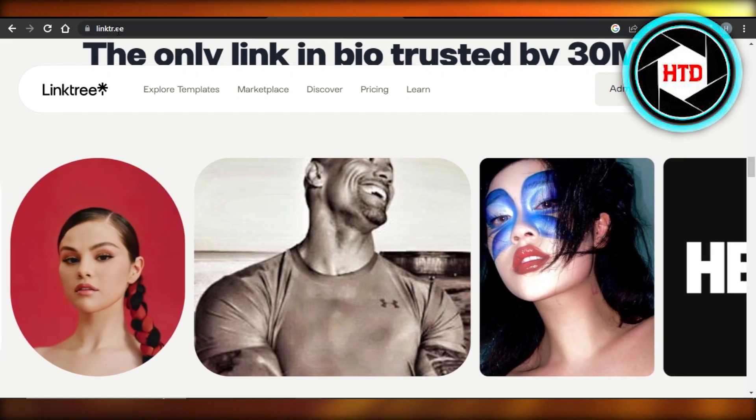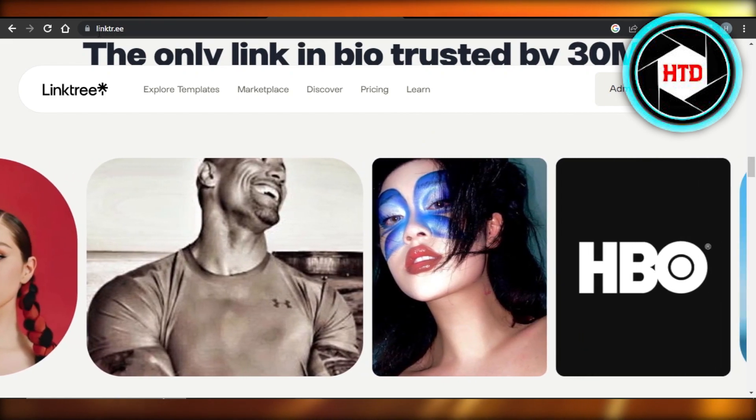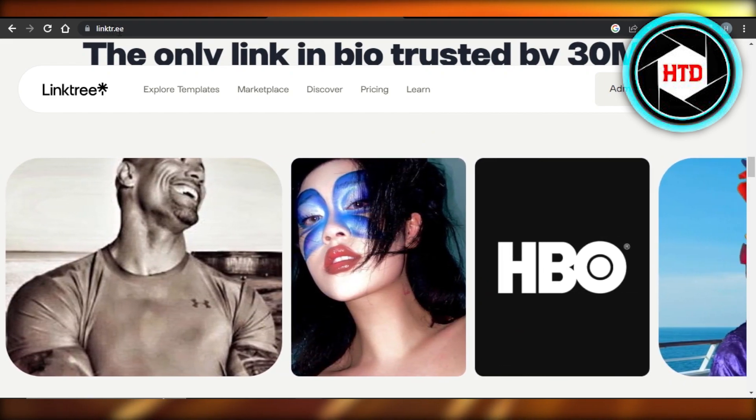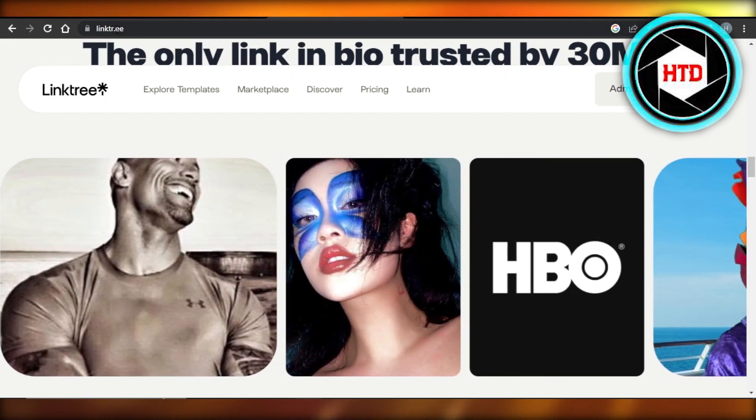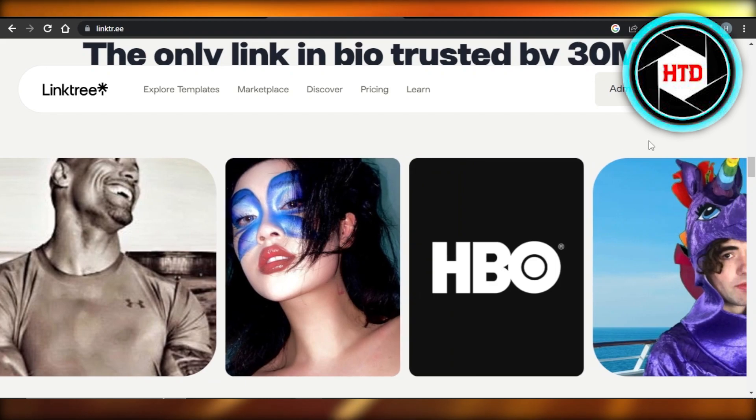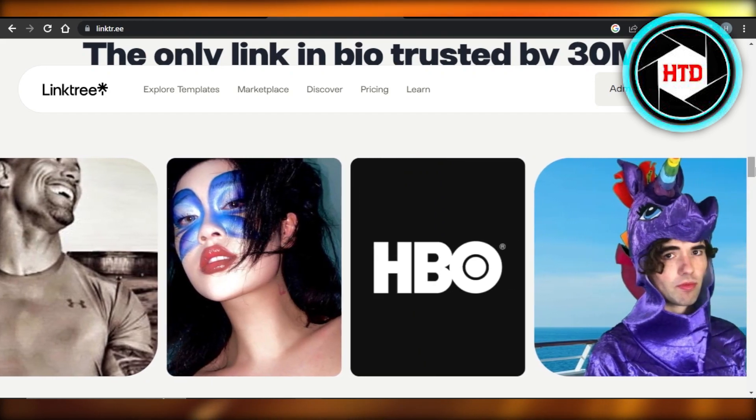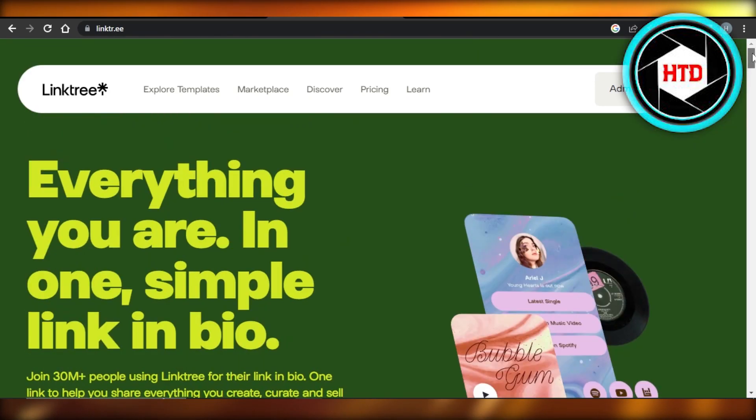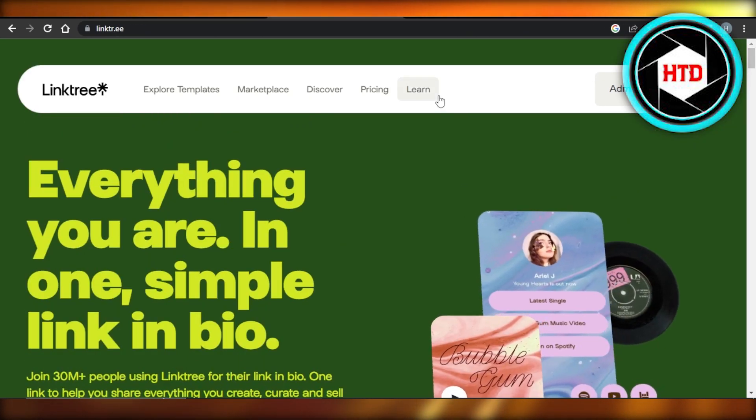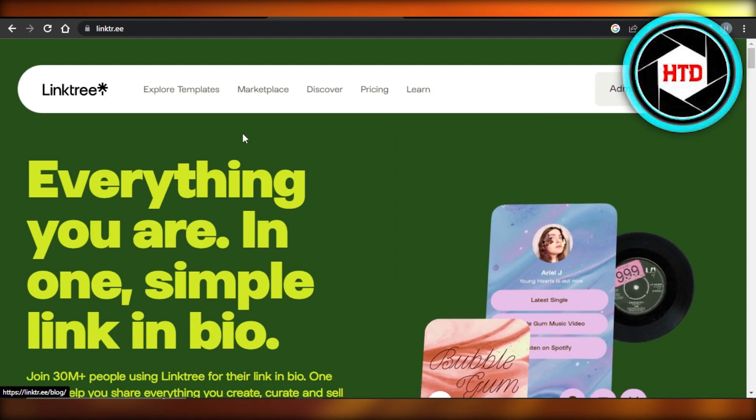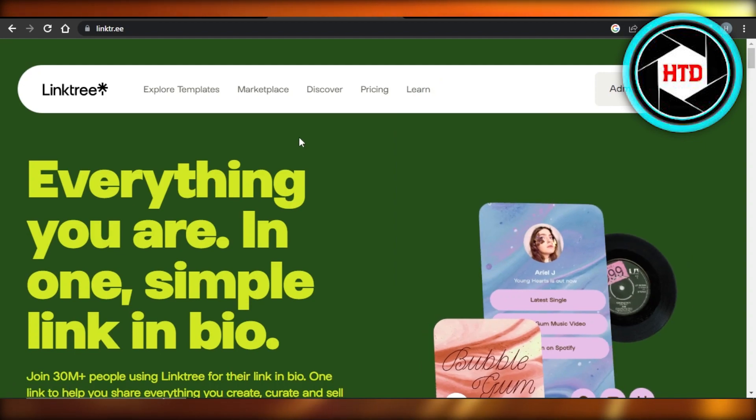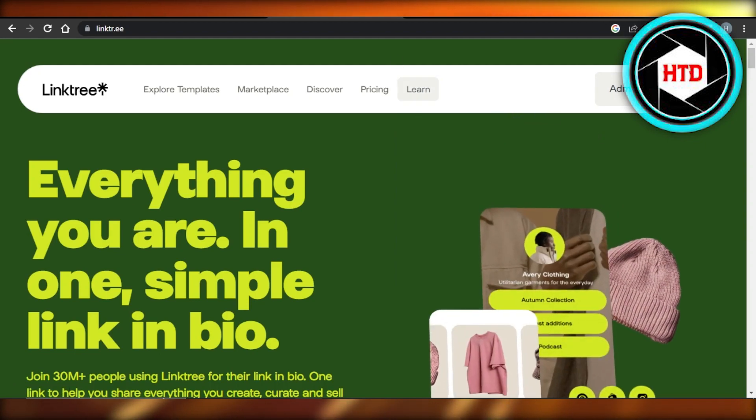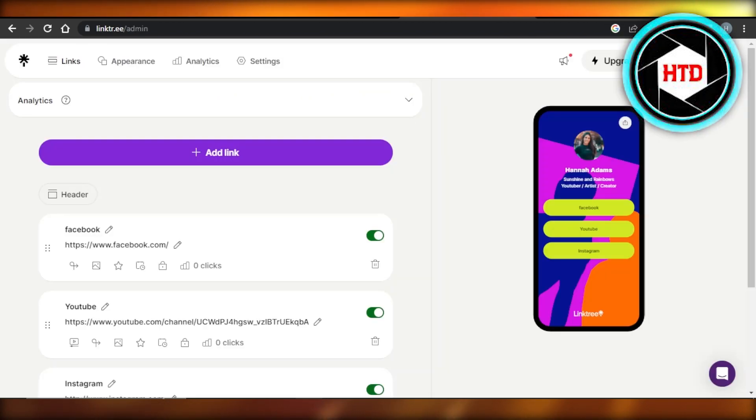To get started with Linktree, simply go to linktree where we have link-t-r dot e-e. Once you get to this website, you're going to create an account. You can create an account for free, and once you sign up with your Google account or email address, it will take you right here.